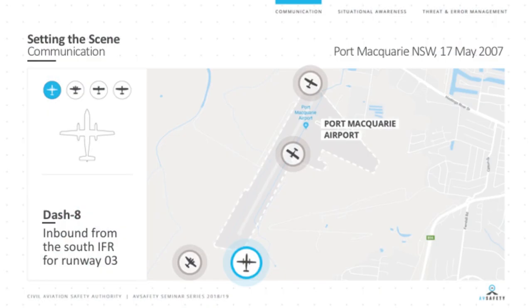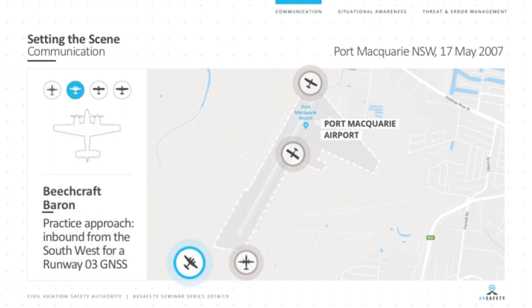The first aircraft is a Dash 8 — a twin turboprop commuter on a regular public transport flight inbound from Sydney, flying IFR for runway 03. The second is a Beechcraft Baron, a twin engine aircraft conducting an IFR training exercise inbound from the southwest, performing a GNSS approach onto runway 03. Both being IFR aircraft, they likely knew of each other via Melbourne Centre traffic information and were communicating on the Port Macquarie CTAF frequency.